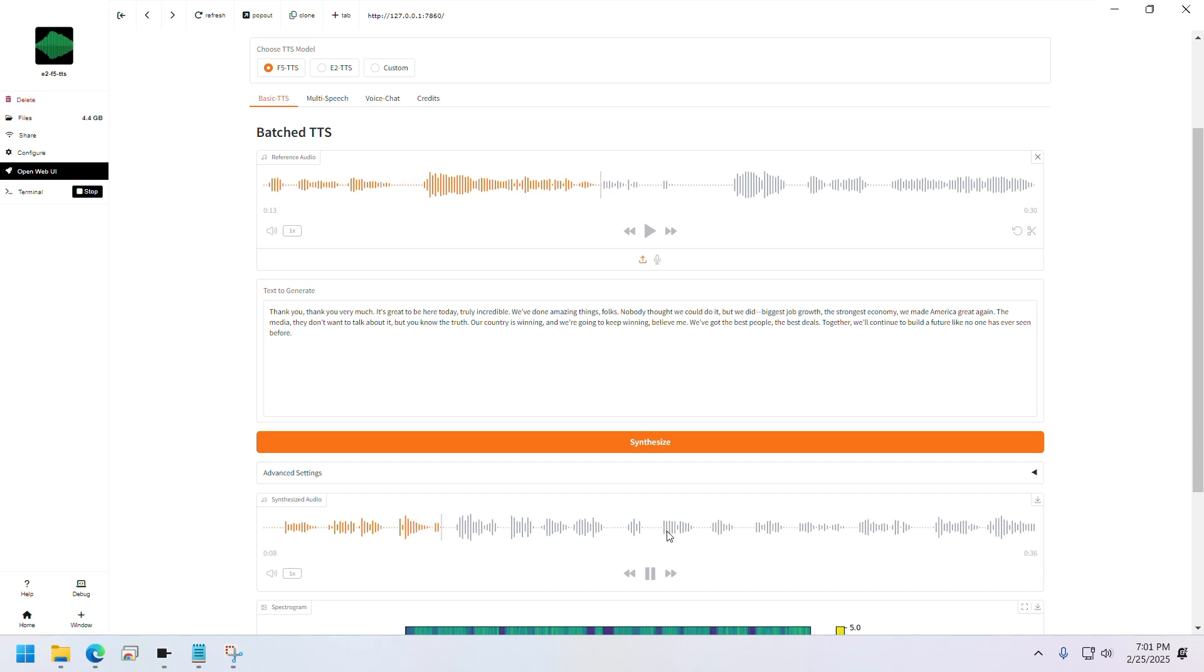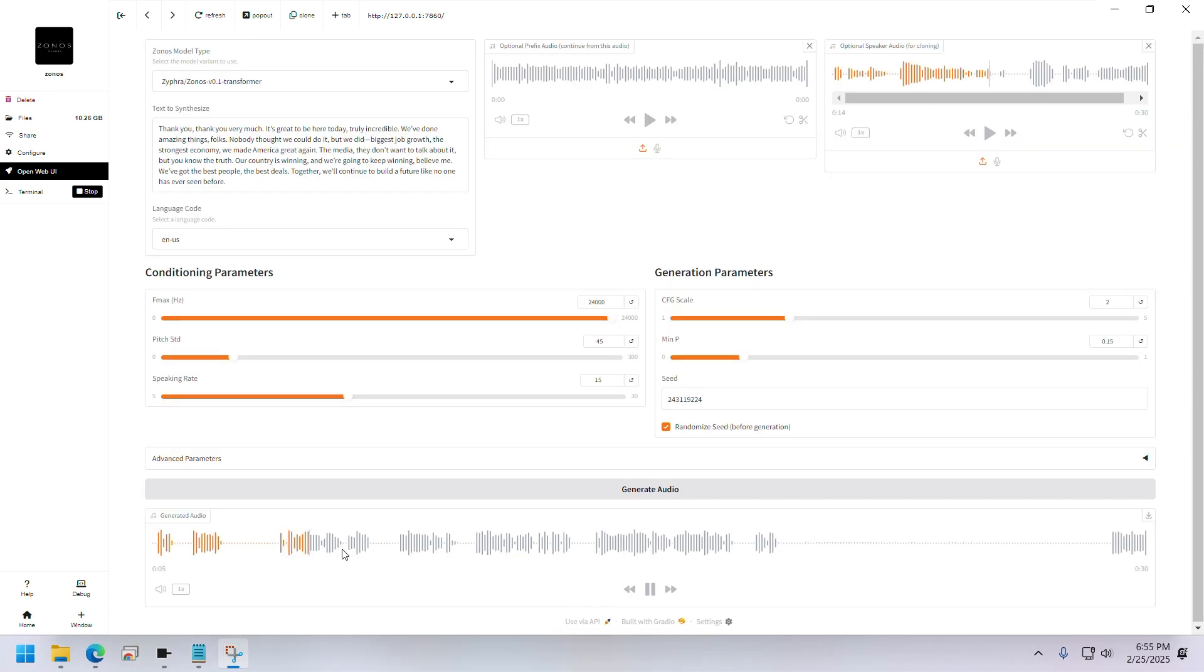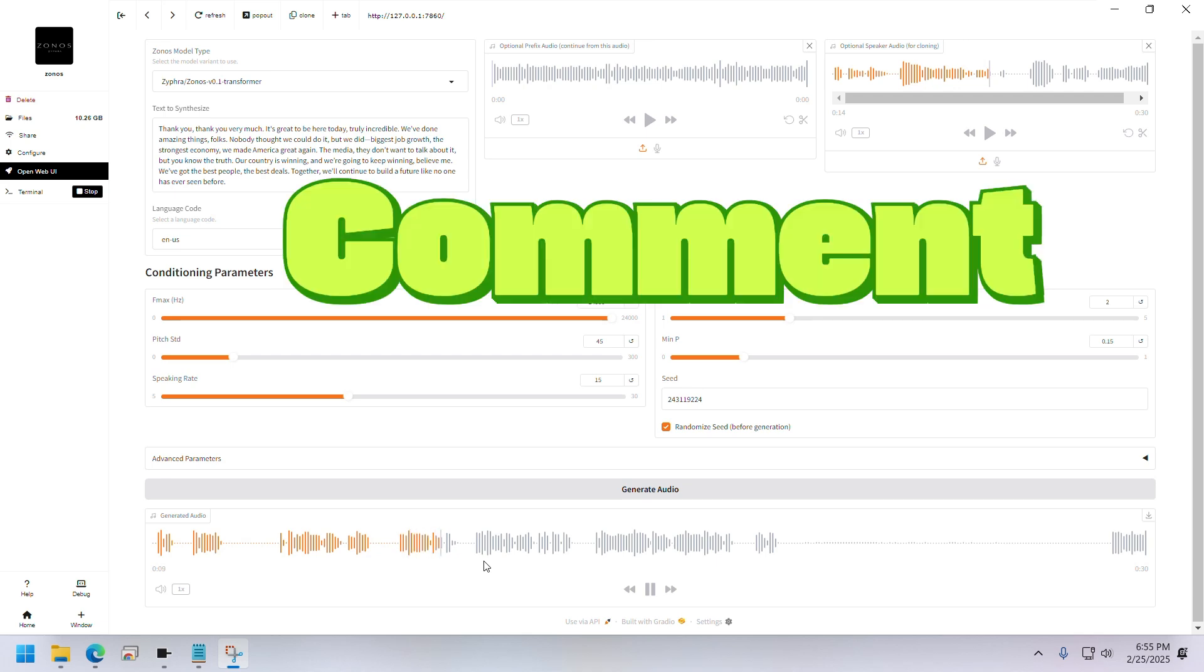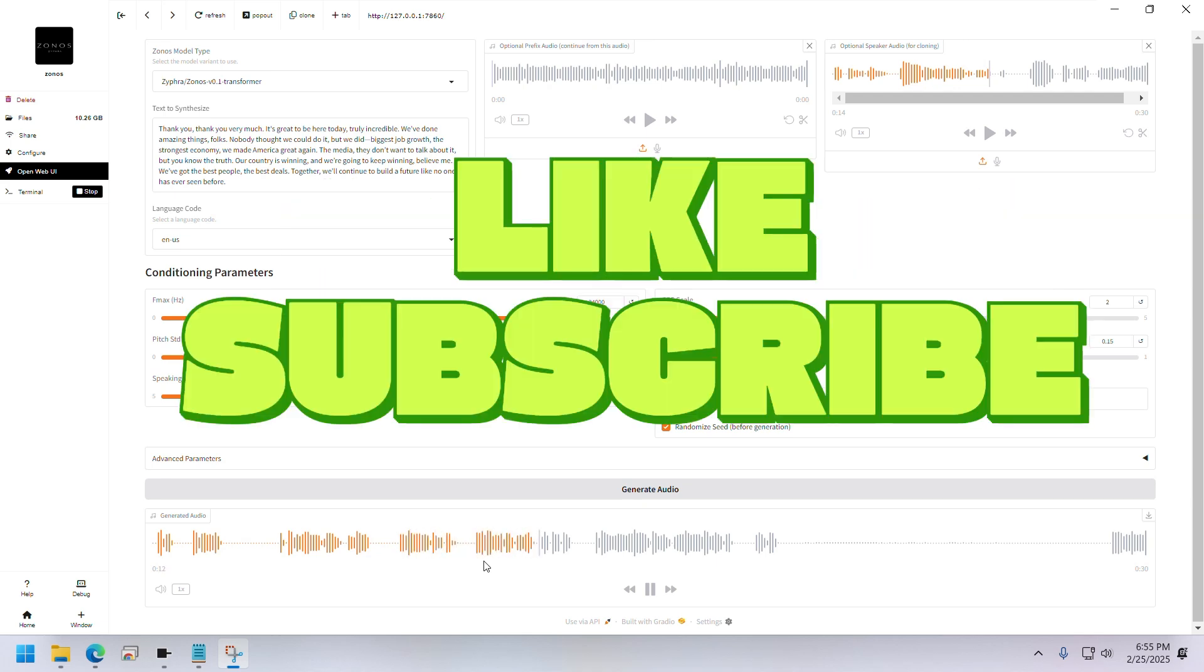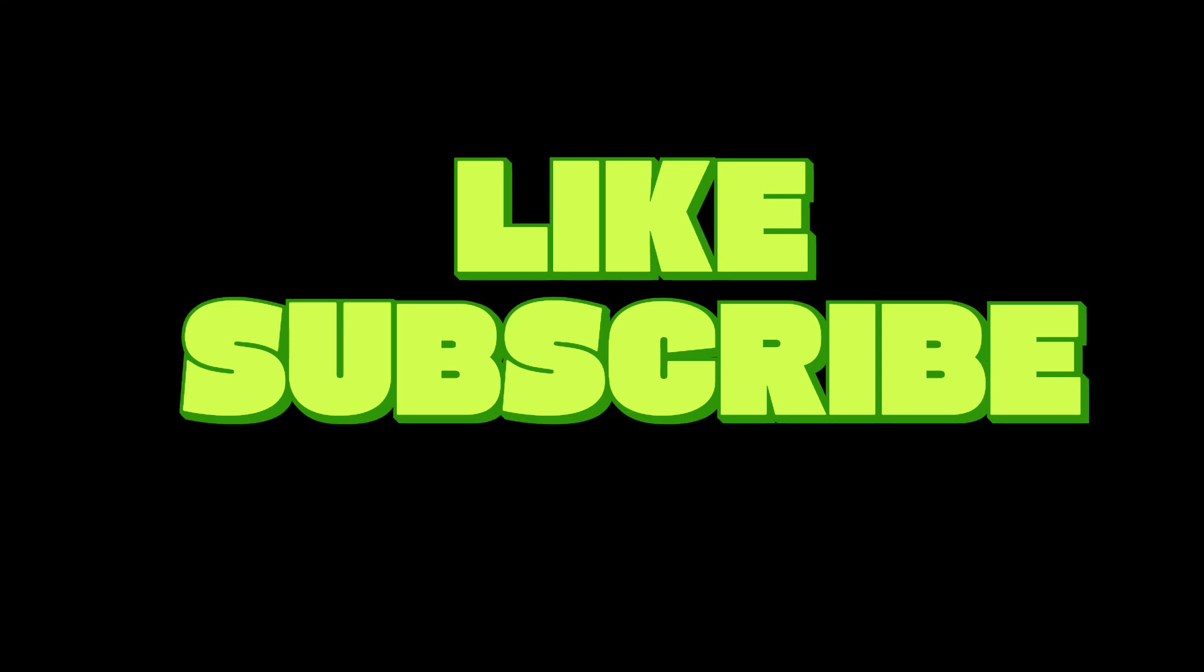For me, F5 is still better because it produced longer audio, was faster, and produced better quality audio, in my opinion. Please let me know in the comments below, and don't forget to like and subscribe if you want to see more videos like this. Catch you next time.